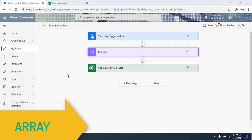First of all we'll see what is the array conversion function and what it will do. By using the array conversion function it returns an array from a single specified input.